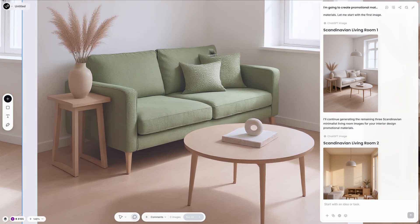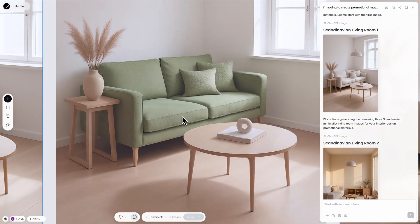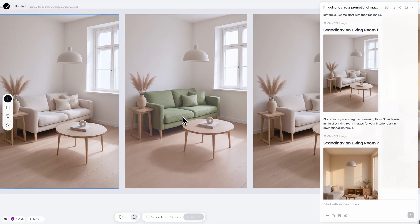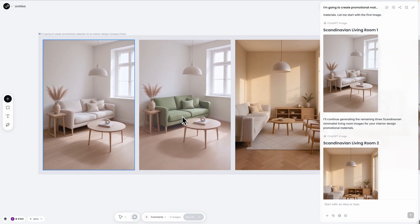Amazing! It changed only the sofa while preserving the minimal aesthetic. The white walls, natural wood flooring and clean composition remain perfectly untouched.